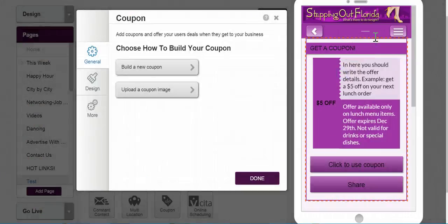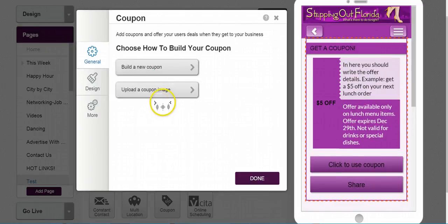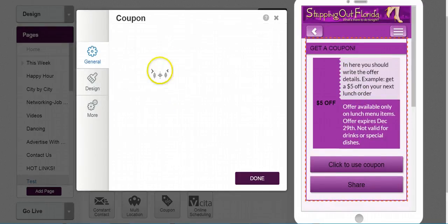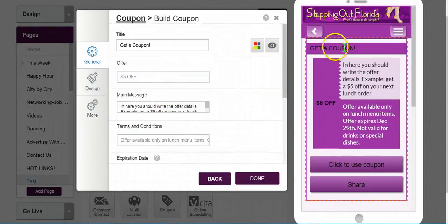I have a couple of options here. I can build a new coupon, which is what I'm doing now, or I can upload a coupon image. Here where it says Build a New Coupon, I can change my title here — just 'get a coupon'.